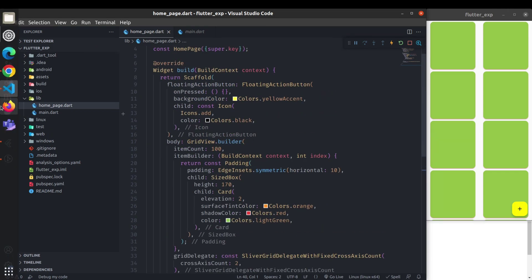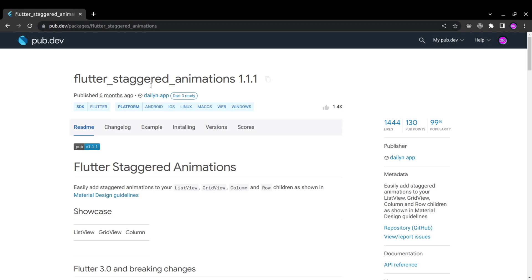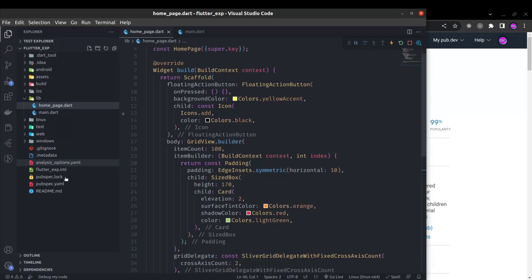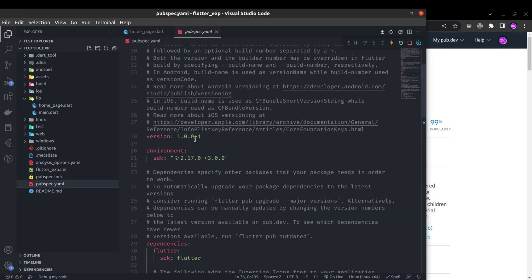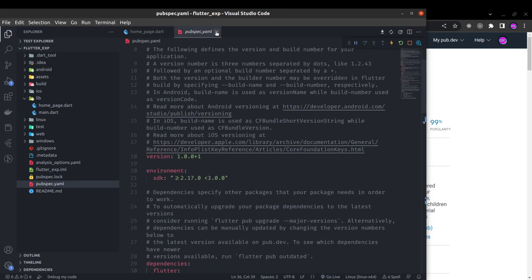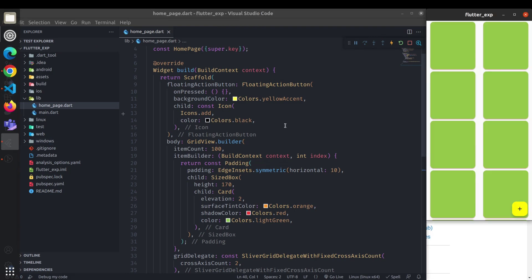To implement the animation, we need to add the package 'flutter_staggered_animations' in the dependencies. Inside your pubspec.yml file, add this dependency. Now we are good to implement the animation.